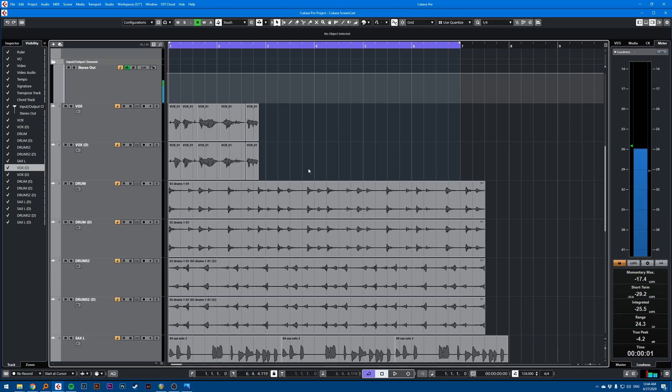Hi, this is a Cubase quick tip about using your mouse wheel.